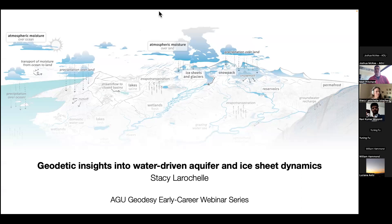All right, so we are ready to start. Thank you, everyone, for coming today to our AGU Geodesy Early Career Webinar for May. We're so glad to have today Stacey LaRochelle with us, who is currently a postdoctoral scholar at Lamont-Doherty Earth Observatory and just received her PhD from Caltech last year.